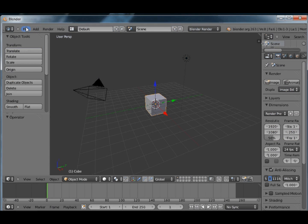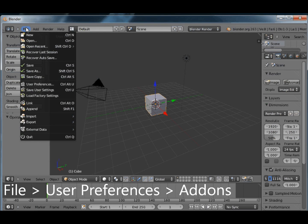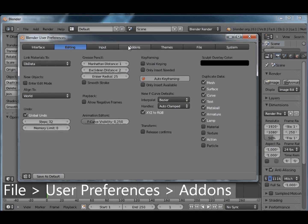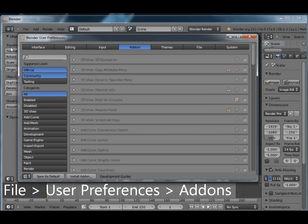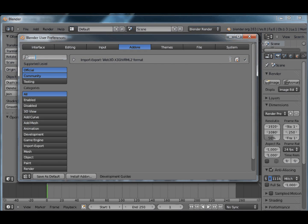First stage just to check, into File, User Preferences, let's bring that across, add-ons and we can type in VRML and we'll just check the box here it's ticked, if not tick it then it's added.